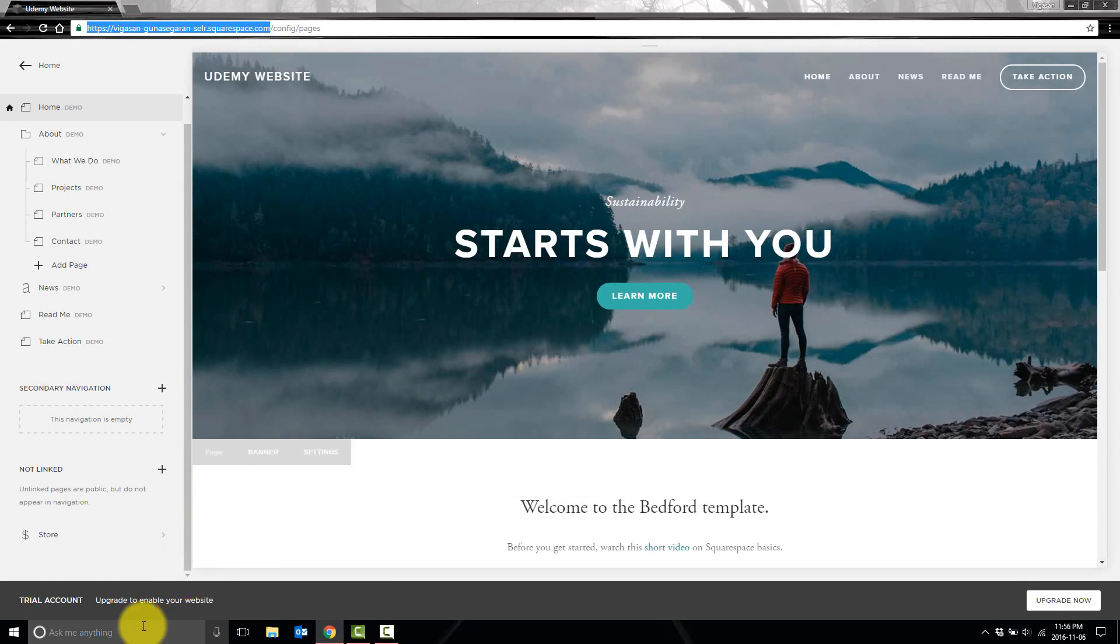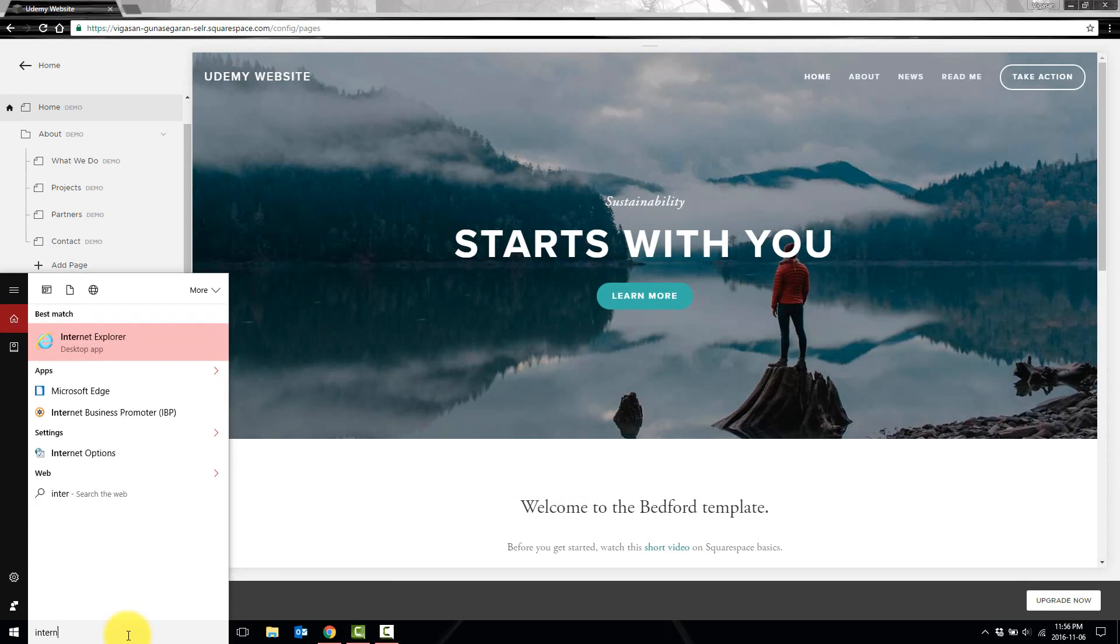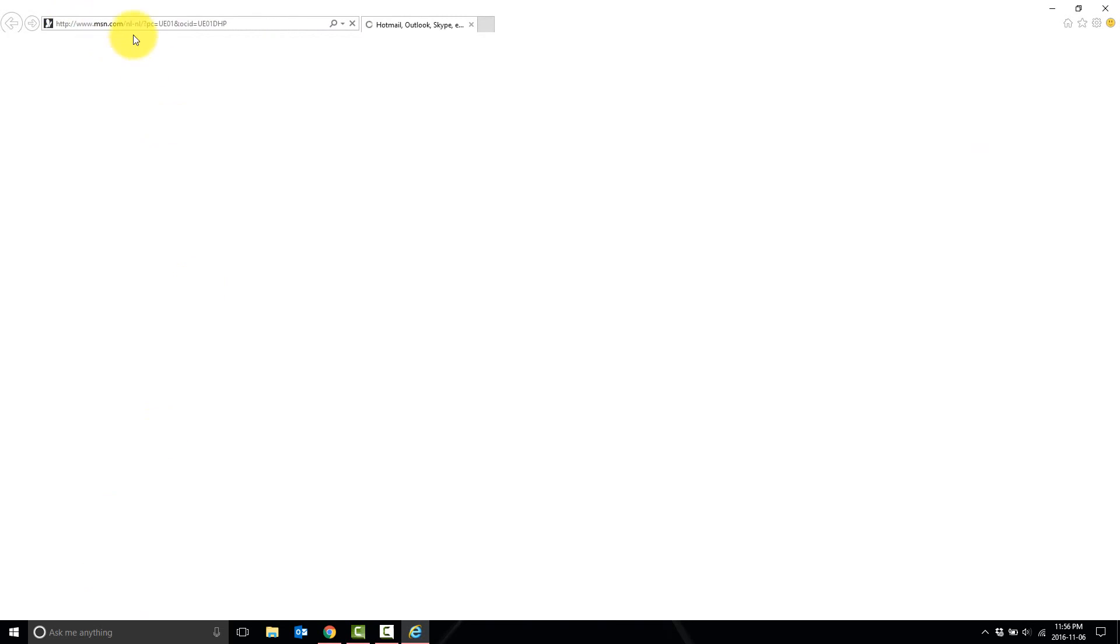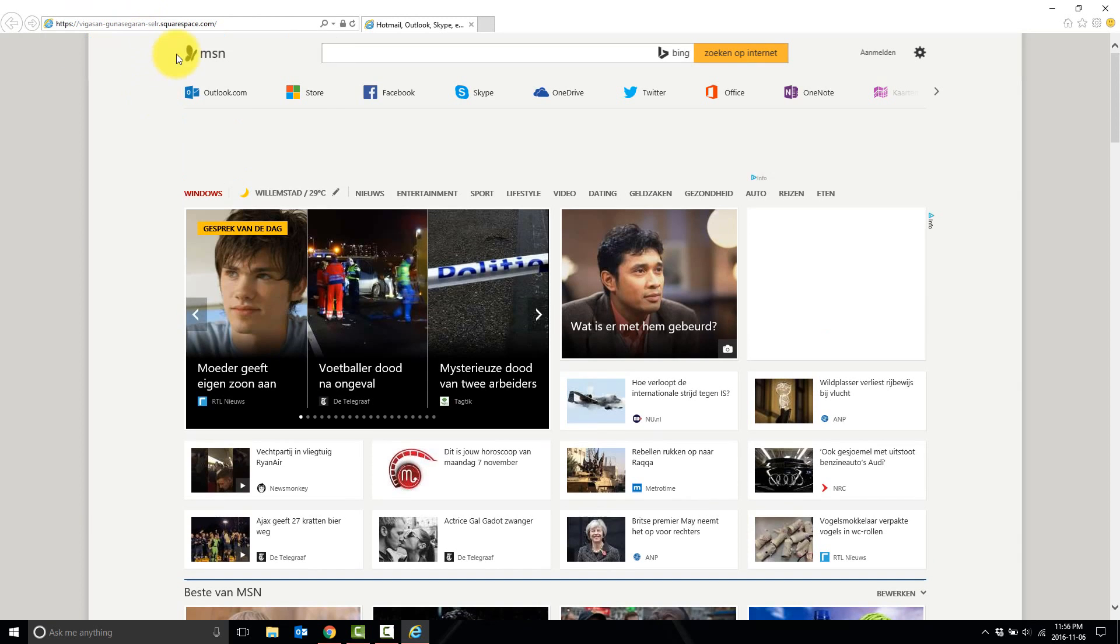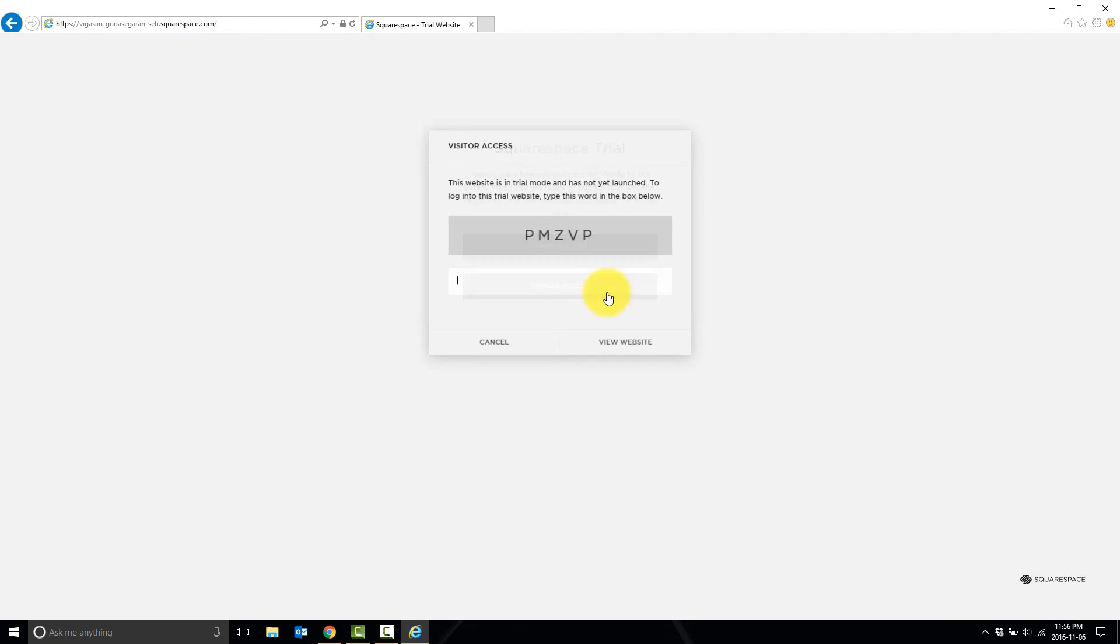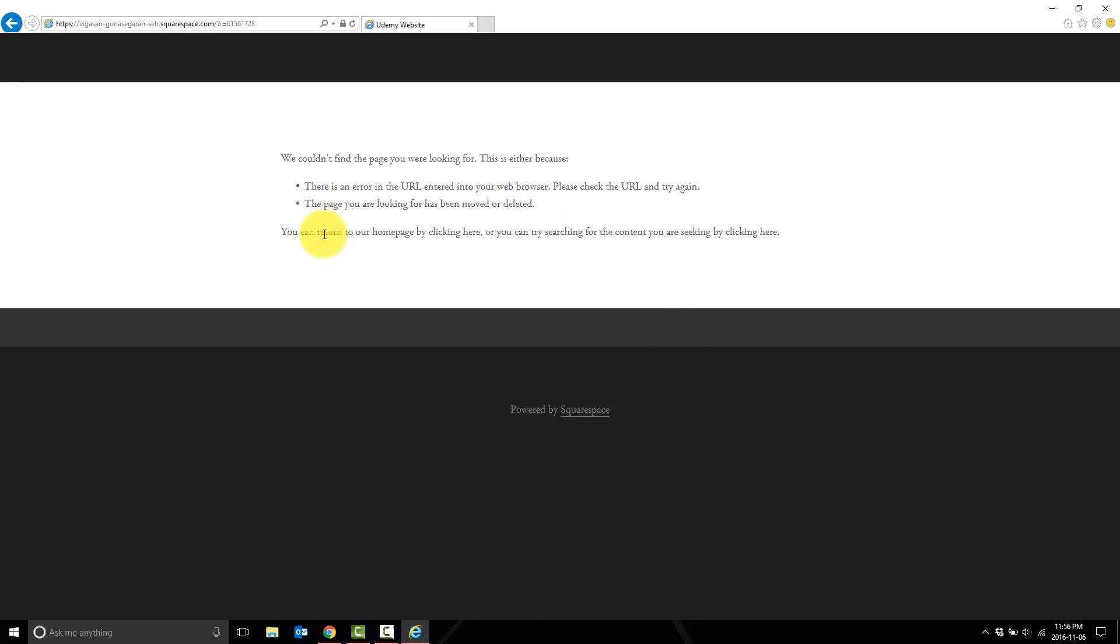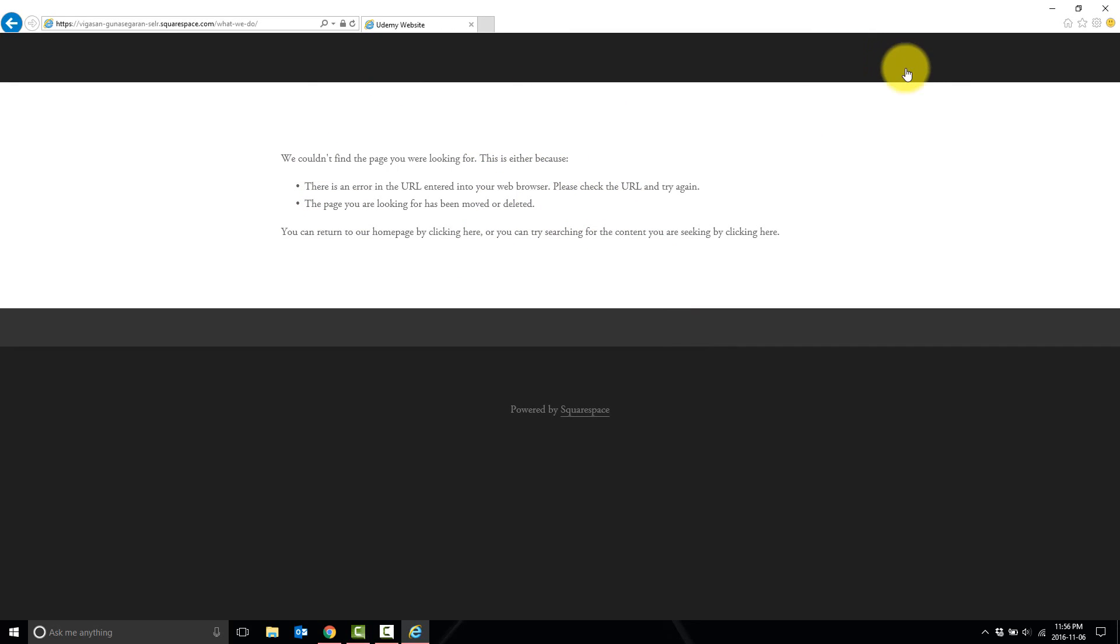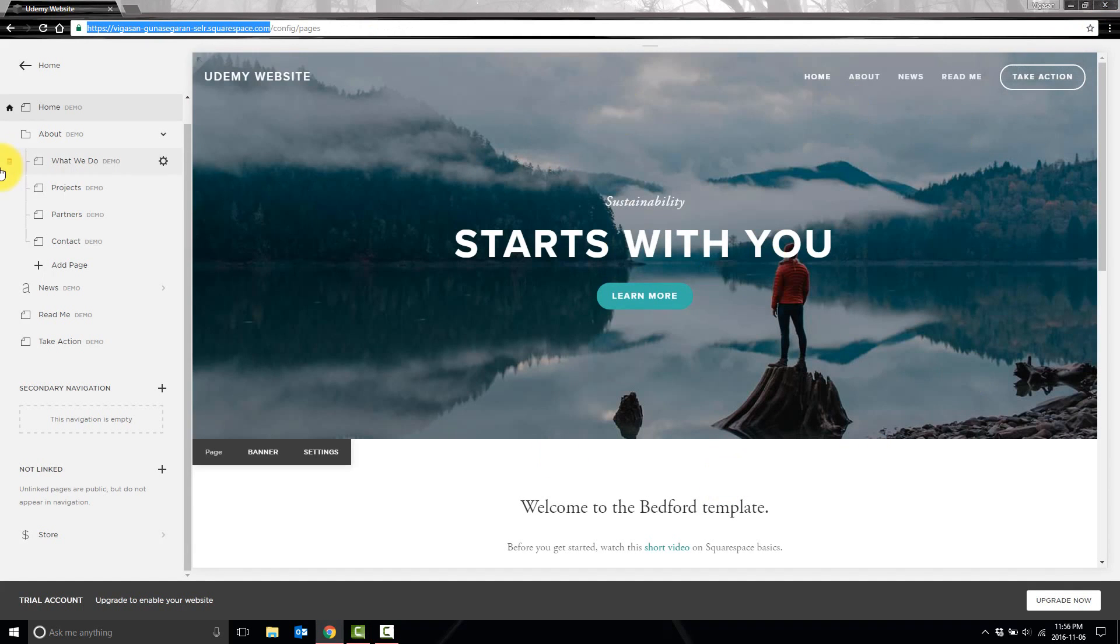If I take that link and go to Internet Explorer where I'm not signed into Squarespace, and we go into visitor access, and I'll type in this code just to view the website, you'll see that that page actually doesn't exist. Neither does the About page or the News page because these are all demo pages. This is just to make sure that visitors never see demo content.